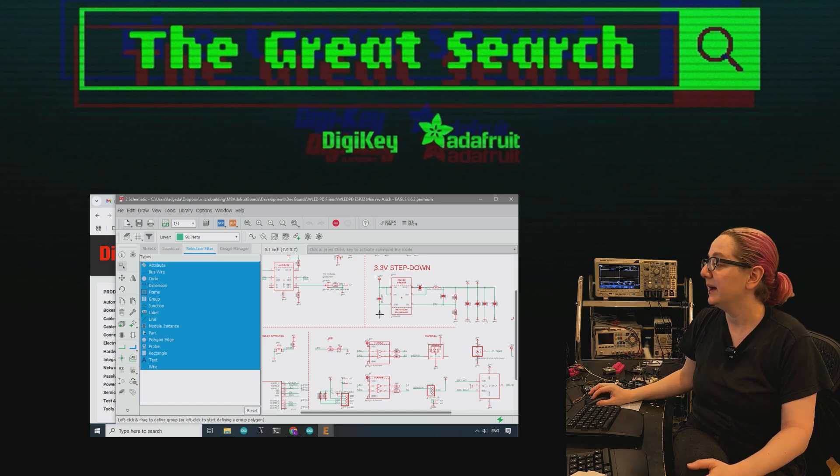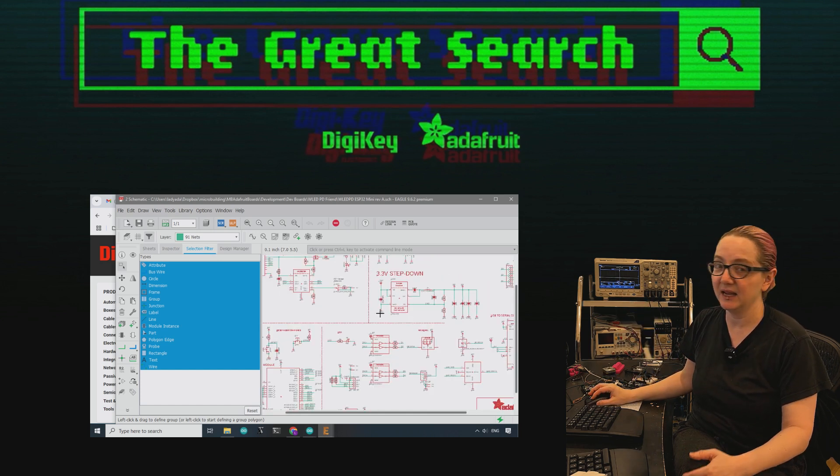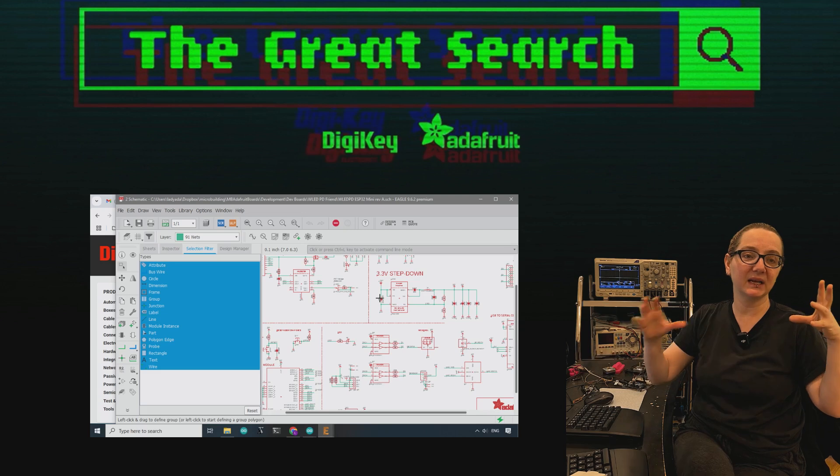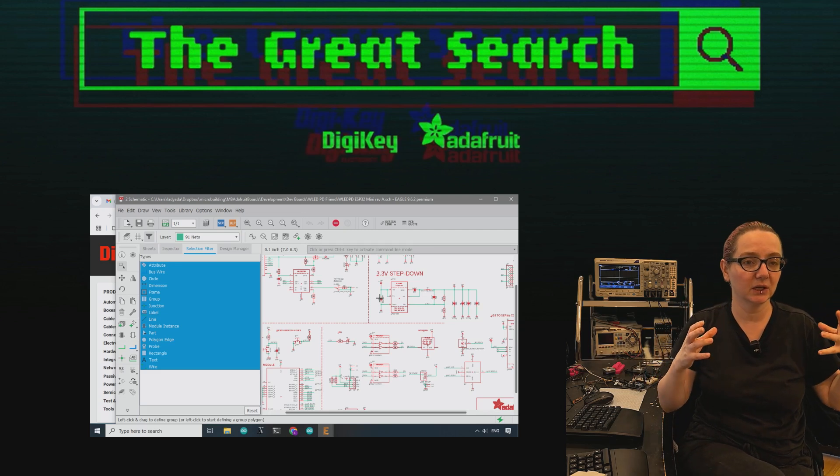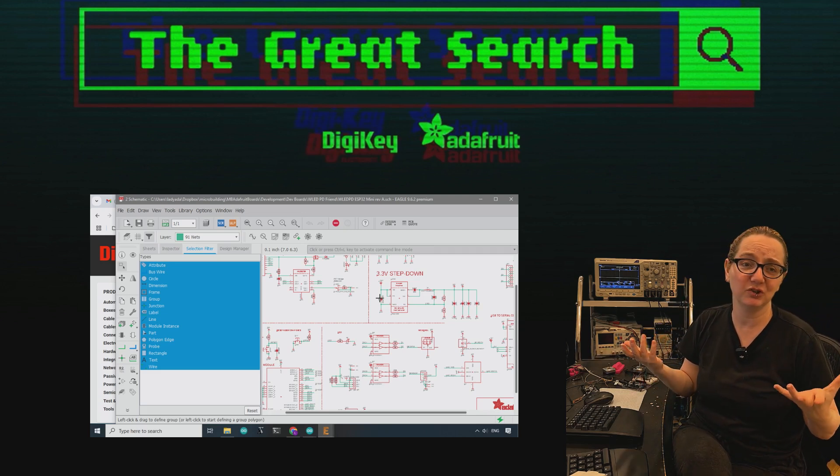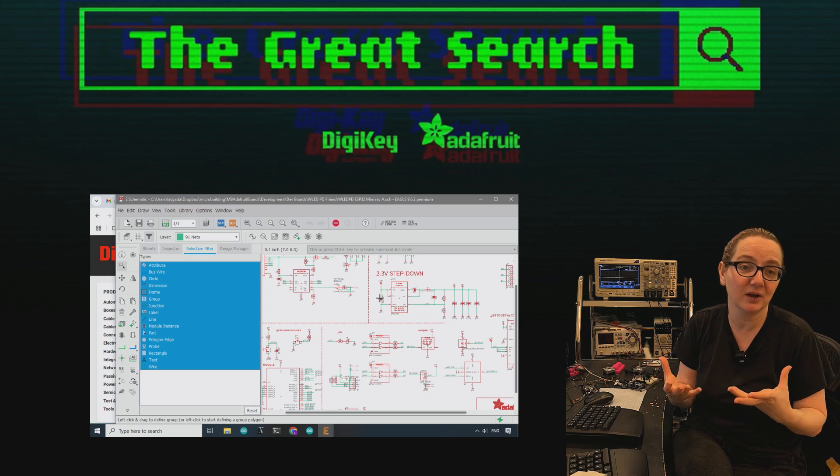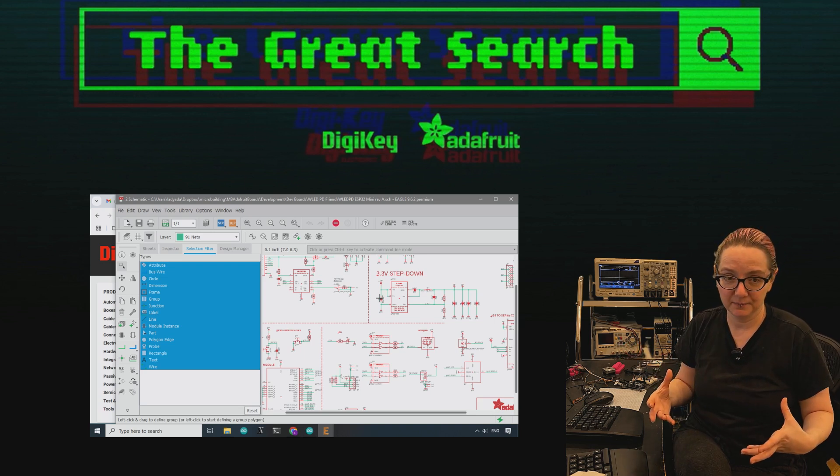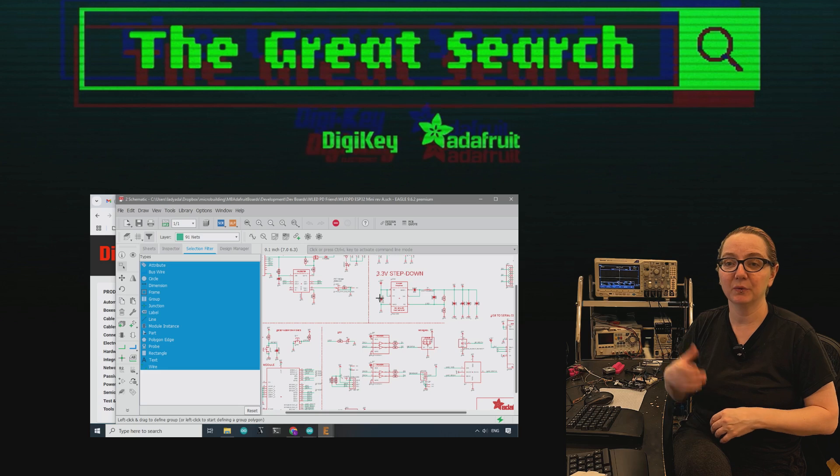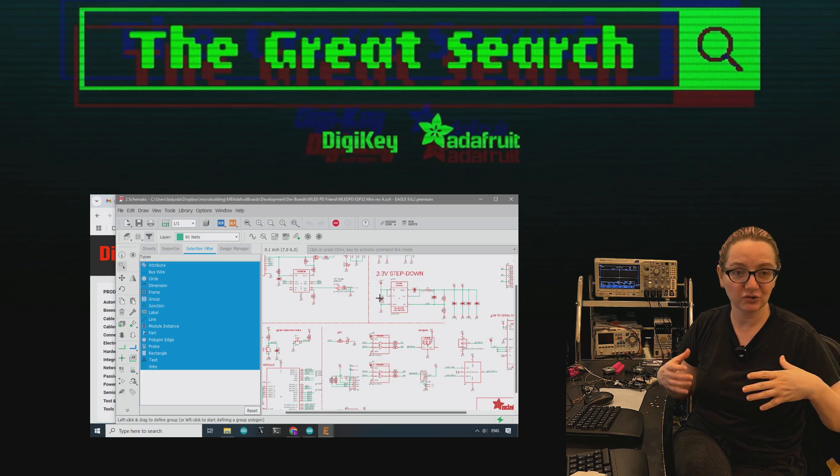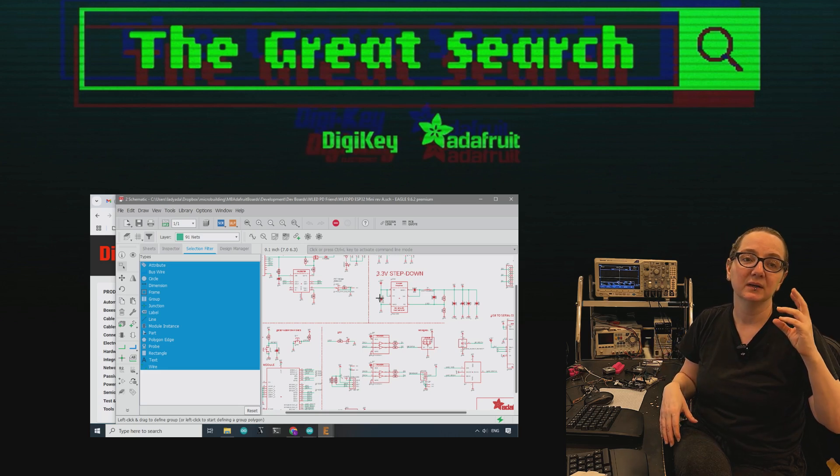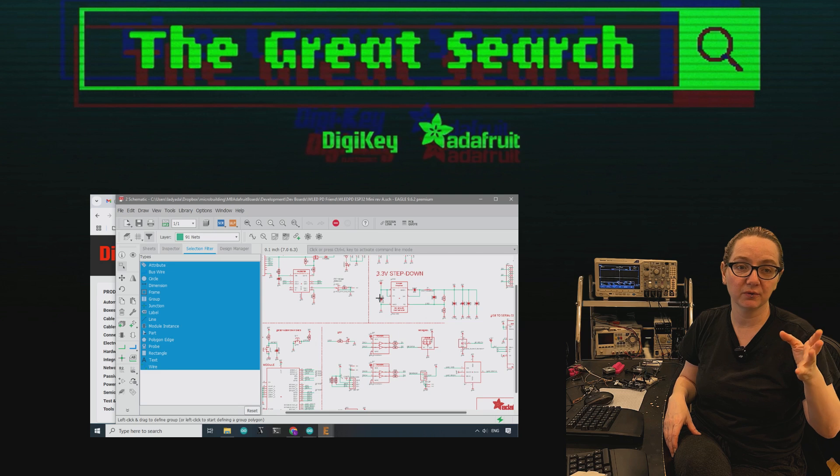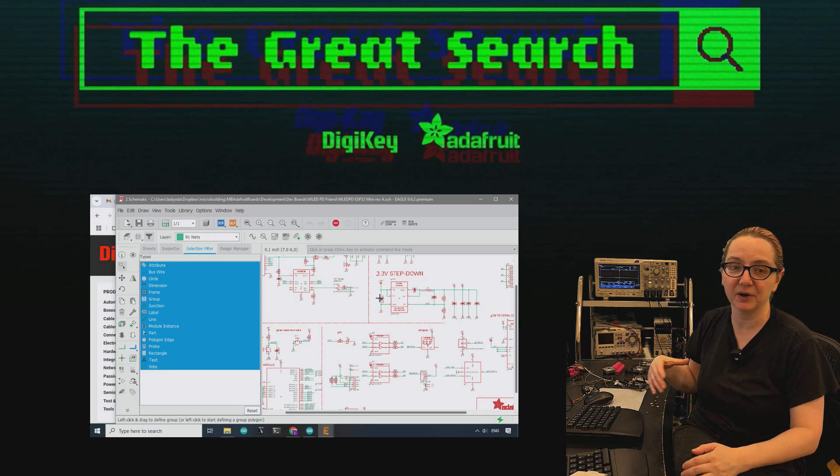So for that, I need a buck converter because I'm not going to get some linear regulator and just heat sink the heck out of it. It's actually cheaper at that point because heat sinks are not cheap. To get a buck converter that'll give me 3.3 volt at an amp-ish or more from 20 volts, 24 volts plus.